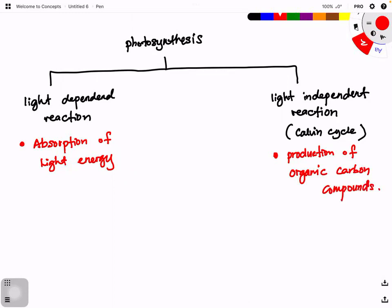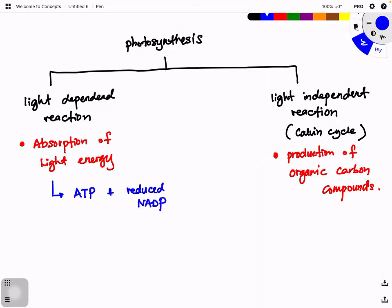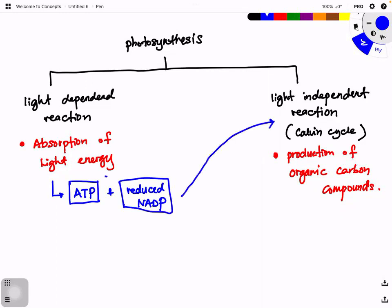The absorption of light energy converts into two major compounds needed for the light-independent reactions, which are ATP and reduced NADP. These two compounds — ATP and reduced NADP — are required by the light-independent reactions.